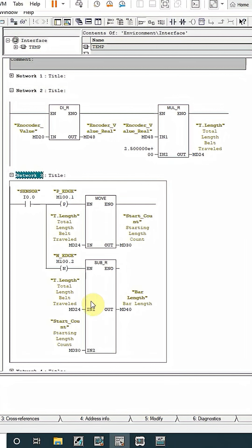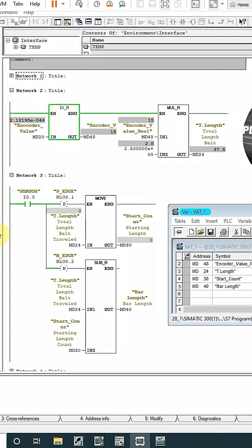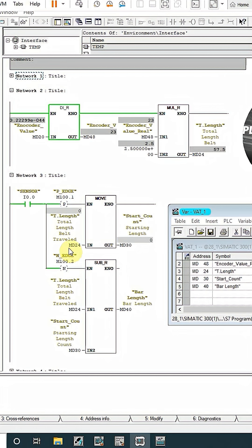This will give us the total bar length. Now as you can see that as the bar comes in front of the sensor at 0.0, on the rising edge, it moves the total length travelled by the belt to MD30.